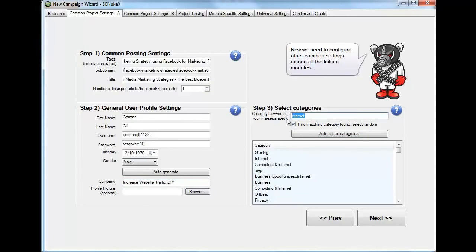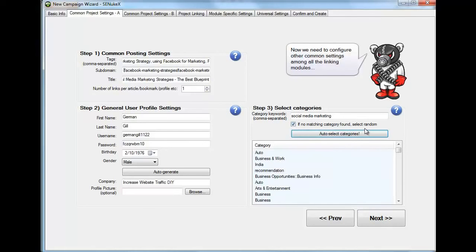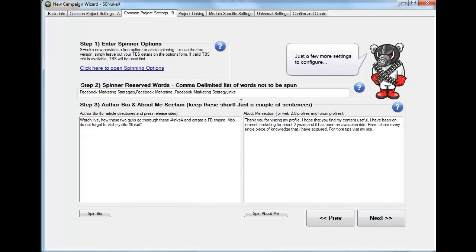On the category, you're going to put the category that you think is more relevant for your content. In my case it could be social media marketing. And you're going to auto-select categories. And then make sure that you have that option checked where it says if no matching category found, select a random category. And go next.